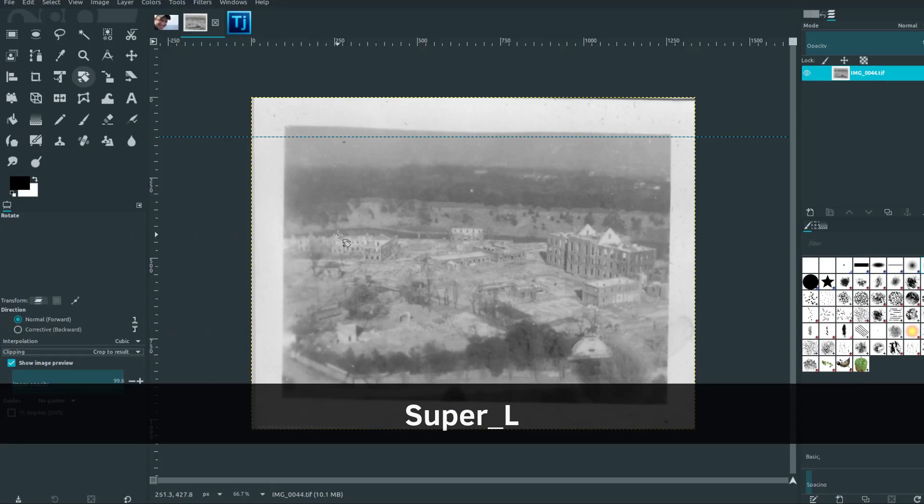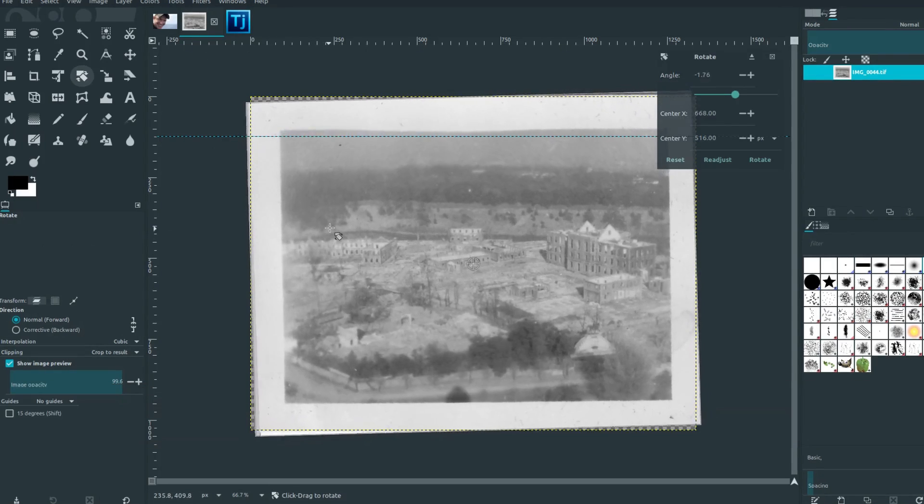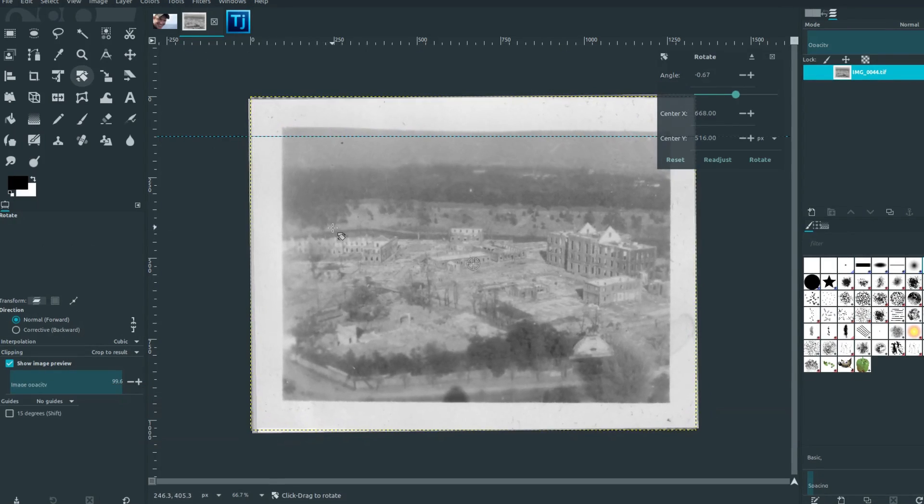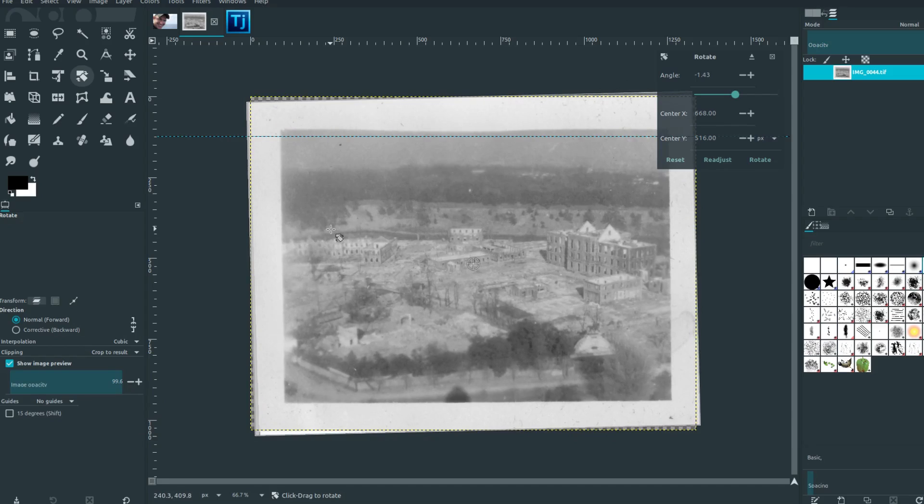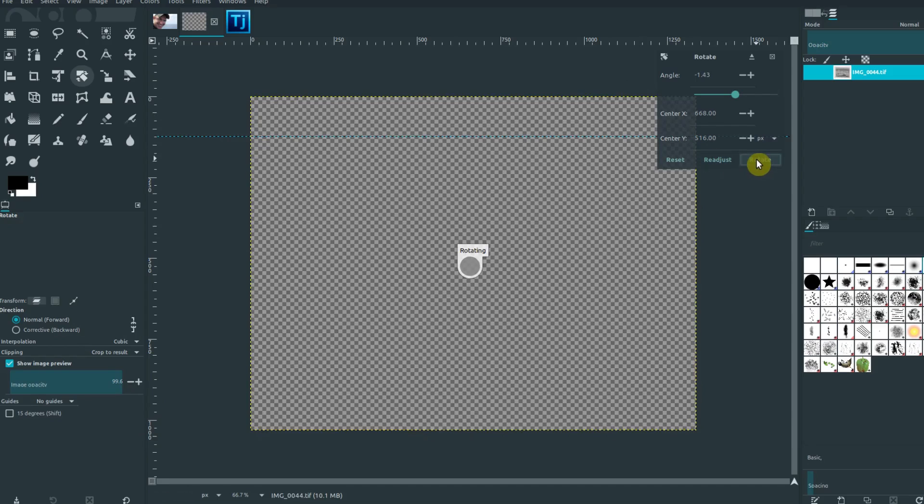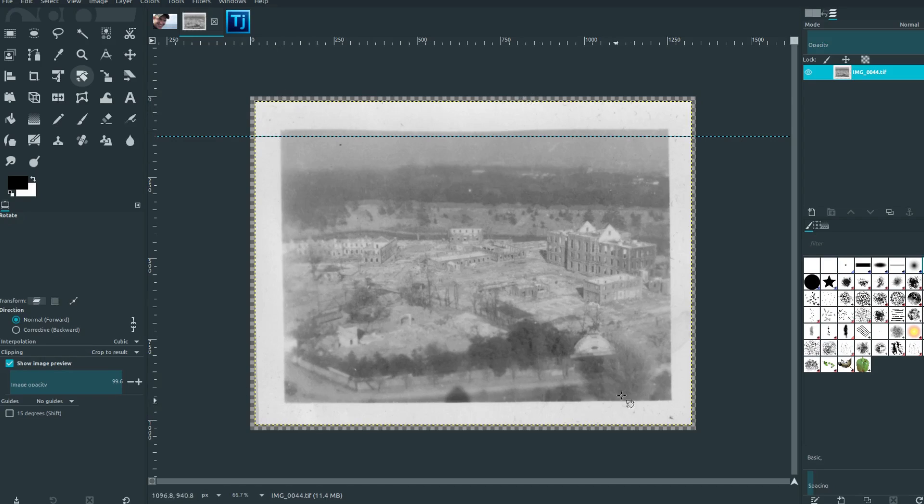Now we hit rotate and it automatically crops the image. And in this case, it cropped it out with those white pixels around. So I guess it doesn't really help us much in this case.